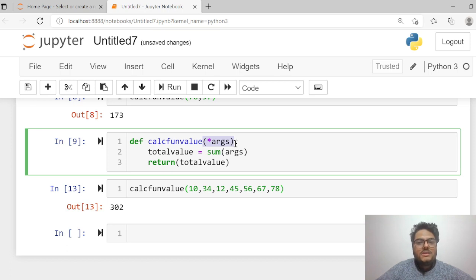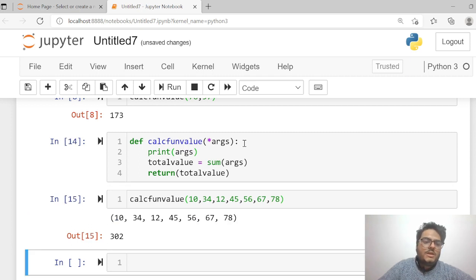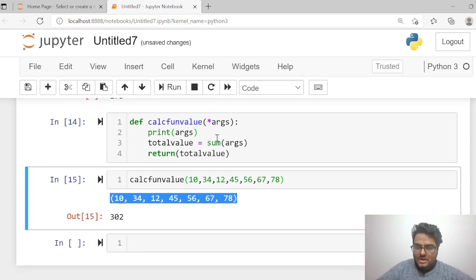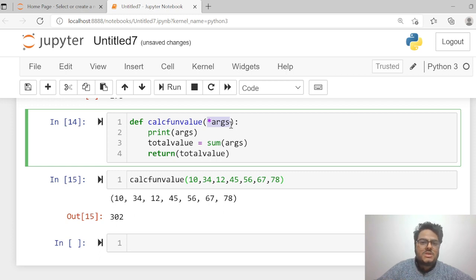Now I will show you how Python interprets *args. *args works with positional arguments and it works as a tuple. If you go here and print args, you will see a tuple. Whatever arguments you are passing when you have defined a function with *args, Python takes them as a tuple — remember this. So *args gives you the flexibility to define arguments in a flexible way; however many arguments will come, you just put *args and do the operation.